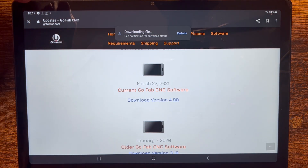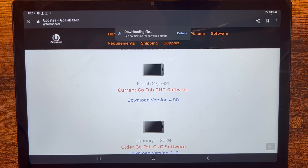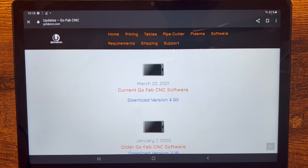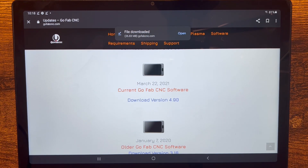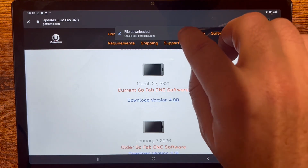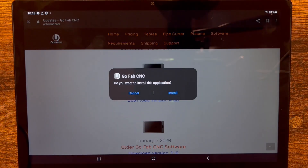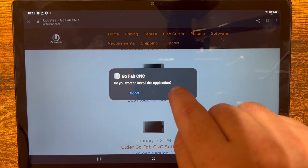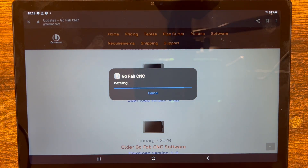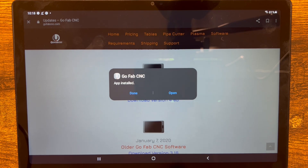Click on software twice, scroll down to the bottom, click here to go to the update page, and now click on download version 4.90. Yes, download anyway. You can see that little arrow in the top right indicating it's being downloaded. As soon as it's done it will let us know. Right there it says the file has been downloaded. Click open and it's going to say do you want to install this application — yes we do. App installed. Open.